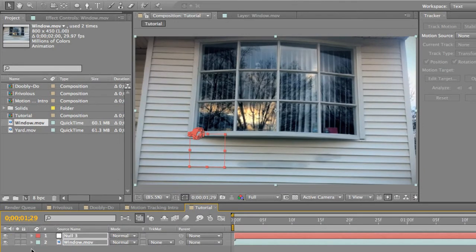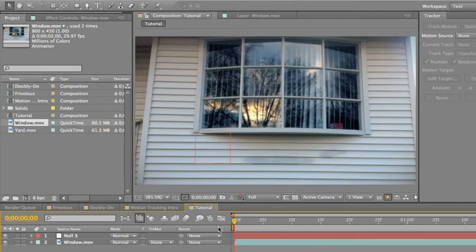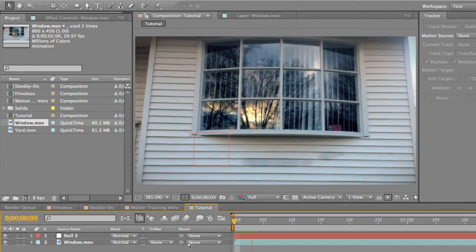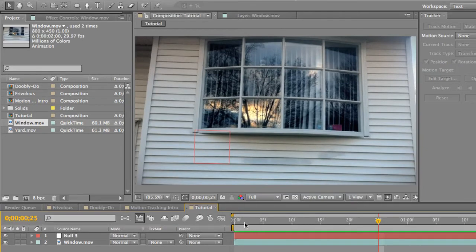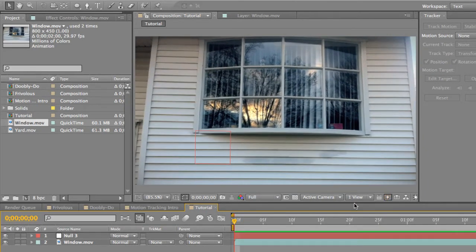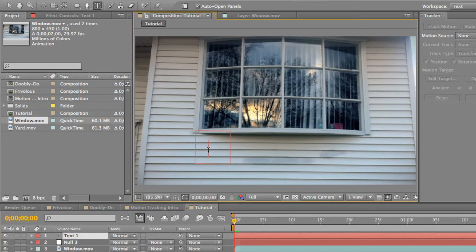Go ahead and minimize this. Now everything's tracked. If we go back to the beginning, you'll see the null object — it's tracking the rotation from this side, and you'll see it kind of move around. It doesn't really move around too much. So let's go ahead and move back, and now what we need to do is create the text.